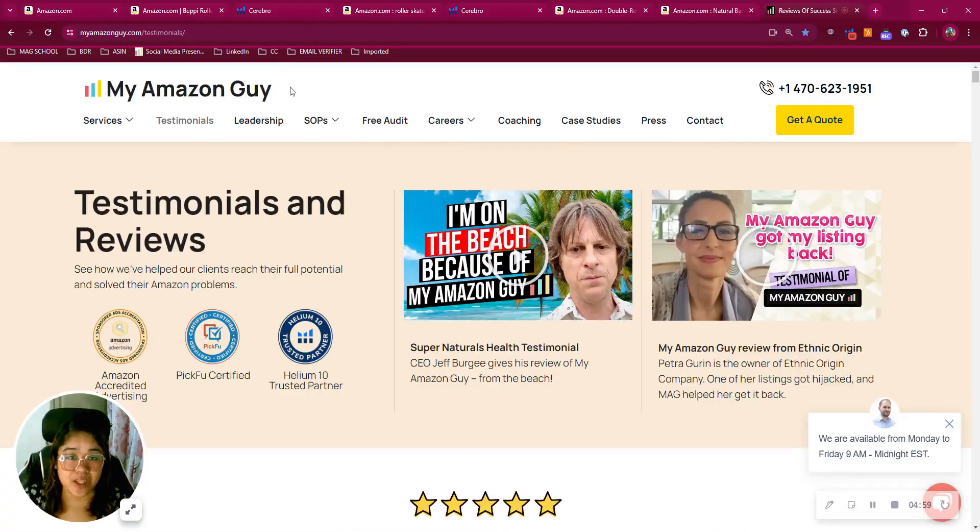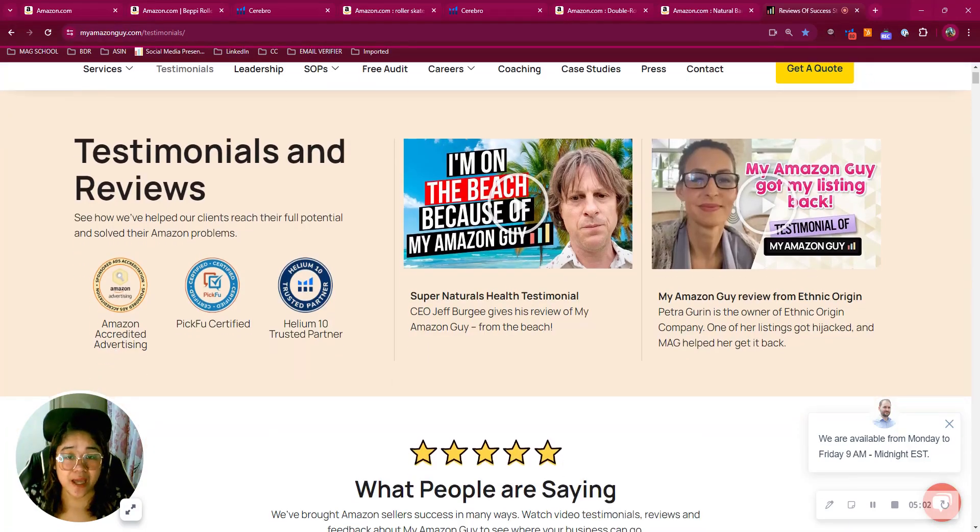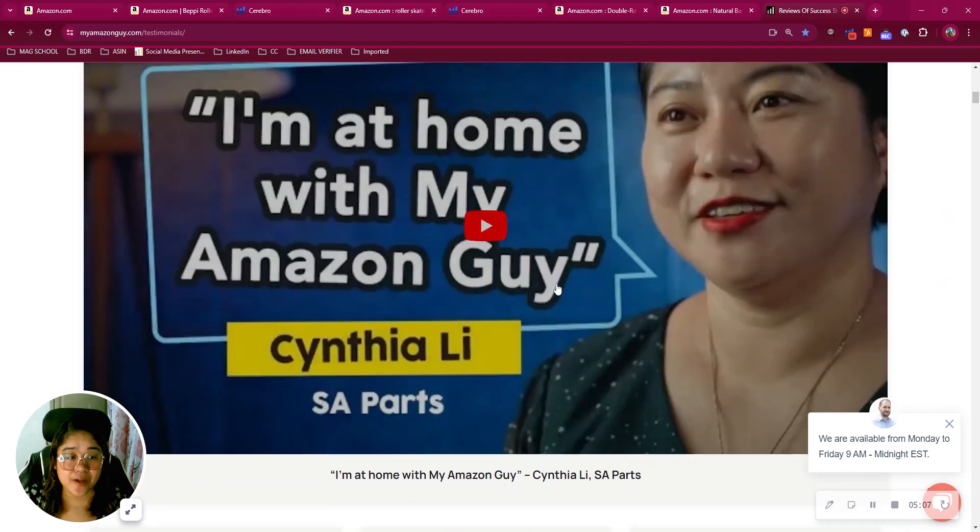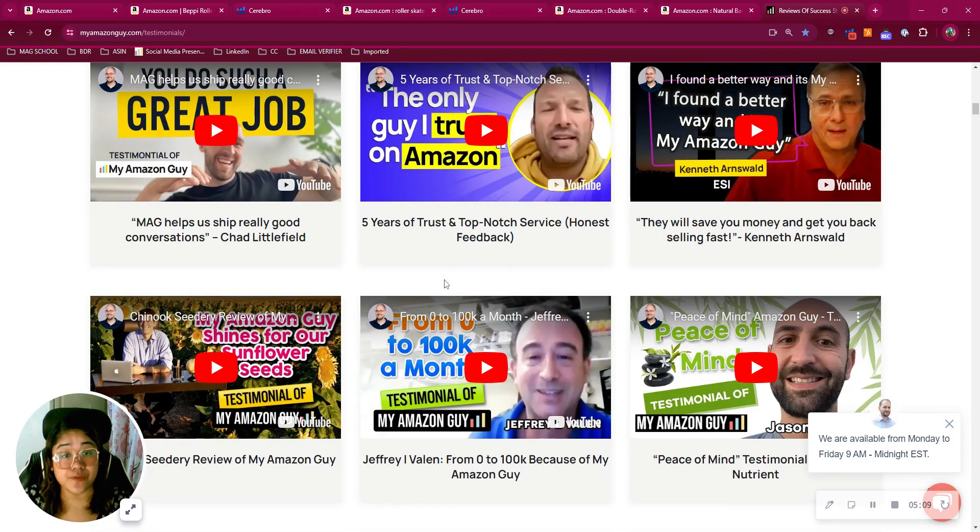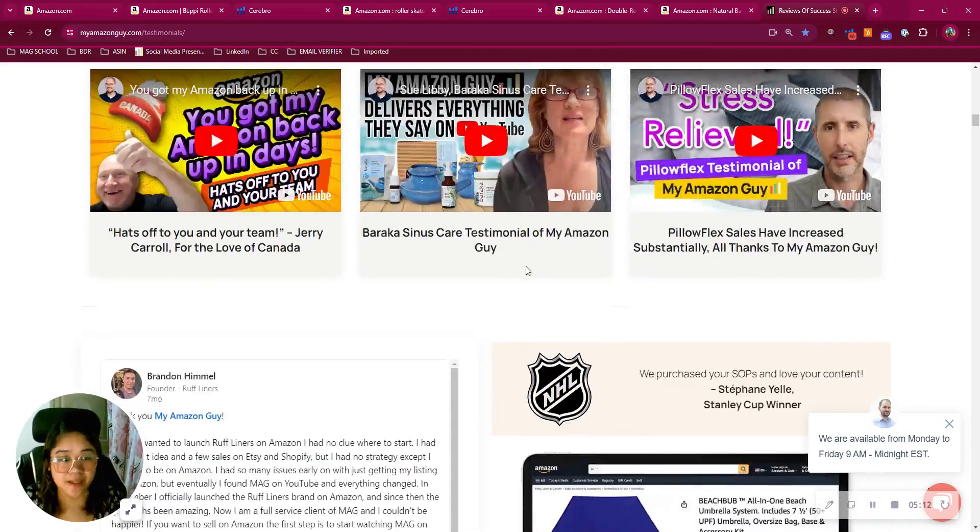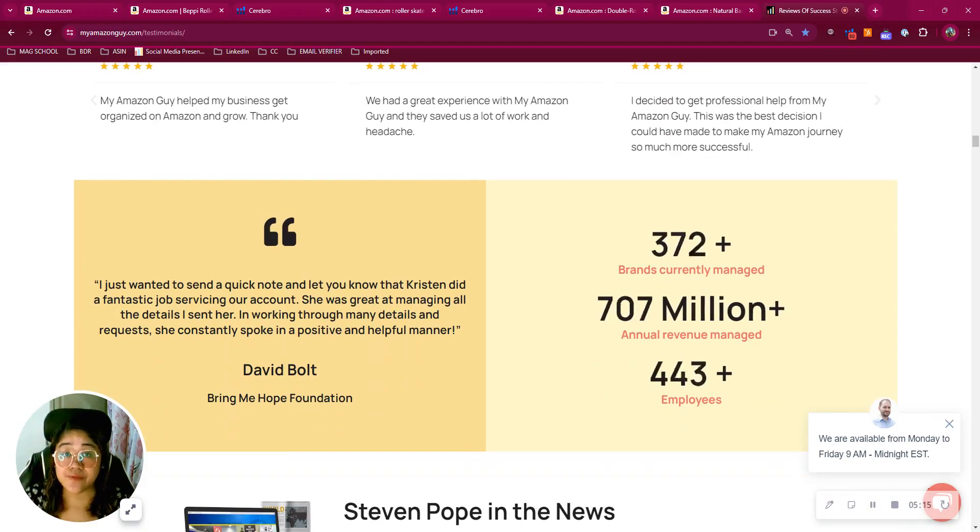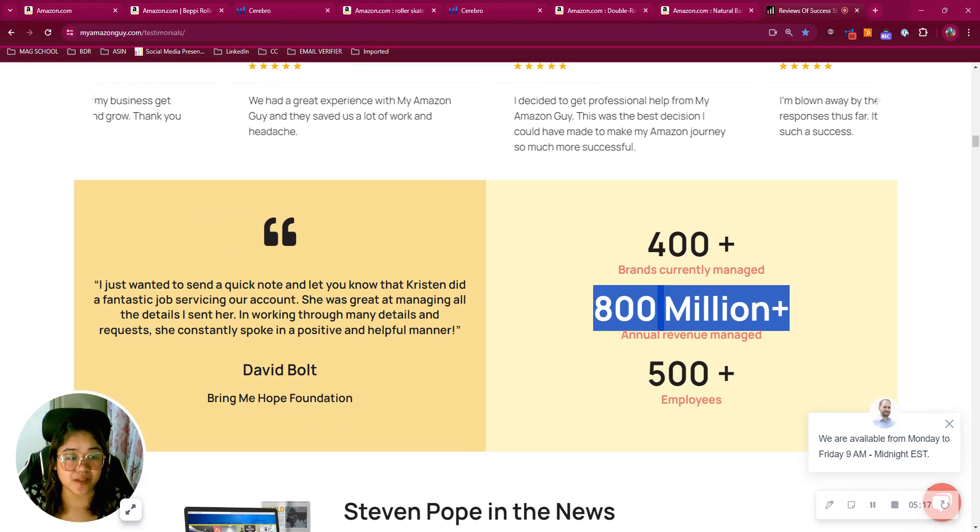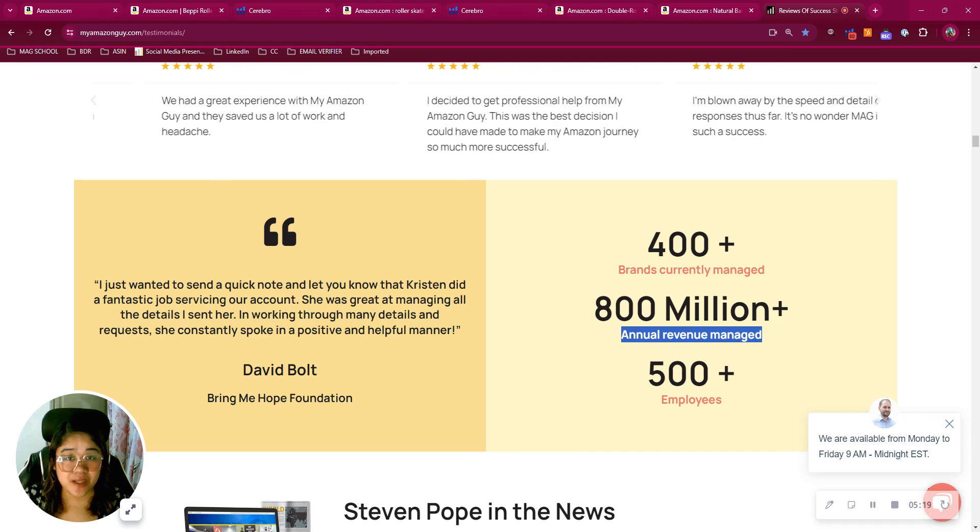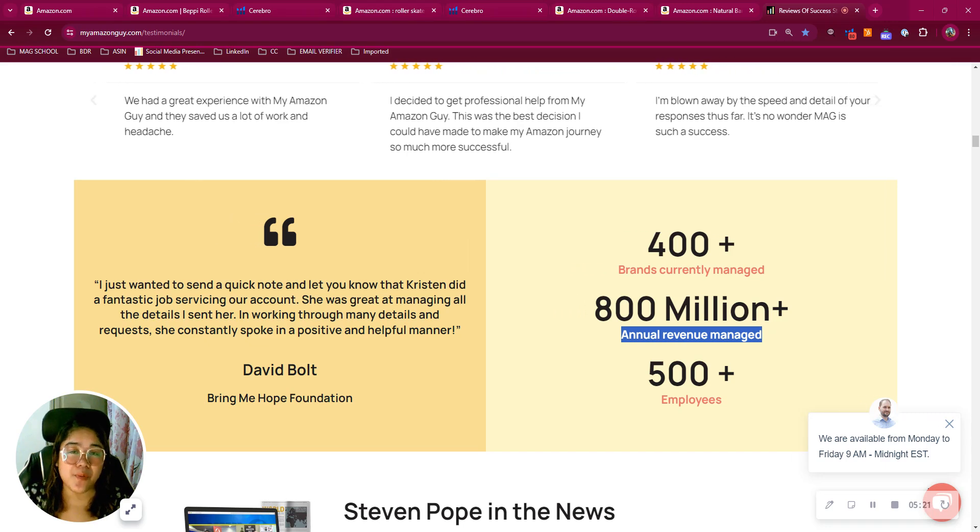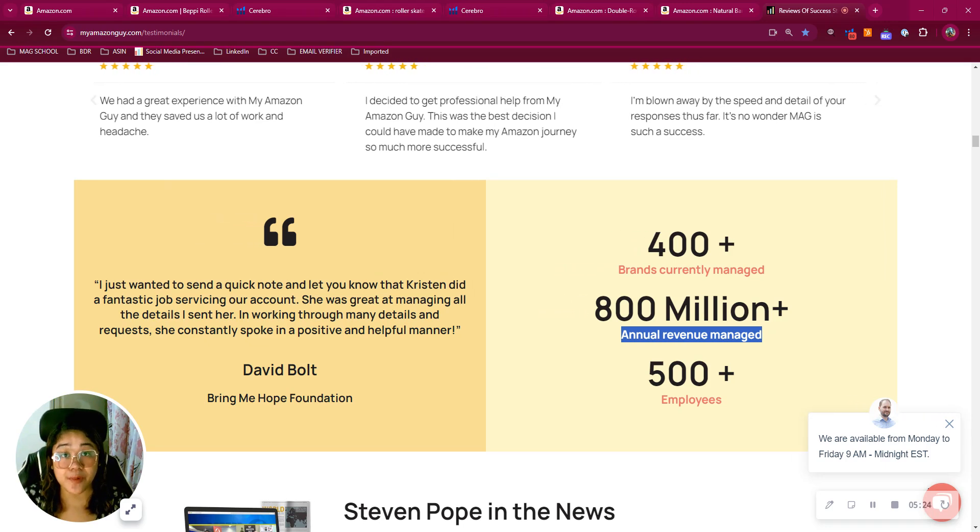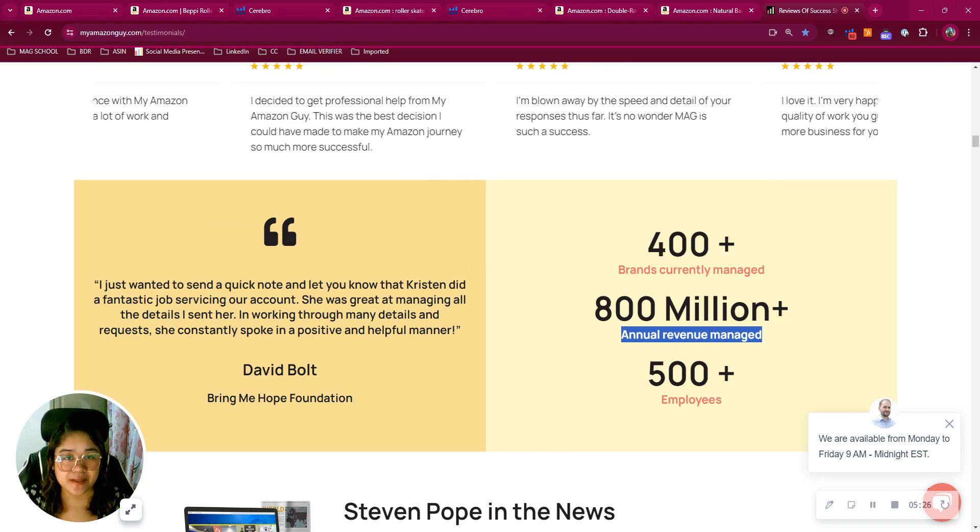Now just a little background about My Amazon Guy. We're a 500 person full service Amazon marketing agency. These are only some of our clients' testimonials and reviews. You can check them out at our website, myamazonguy.com. We also have a proven track record of over $800 million in annual revenue managed. That's why if I were in your position, I would take advantage of the free consultation. So what are you waiting for? This is your first session with us now. Thank you.